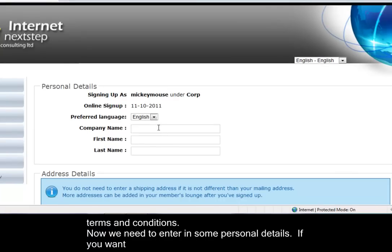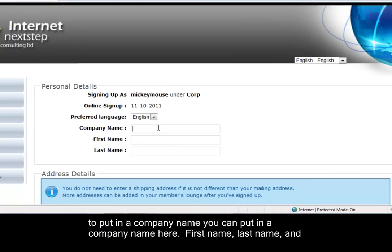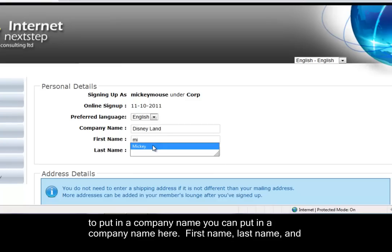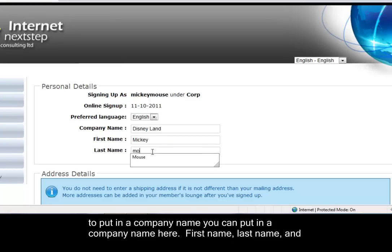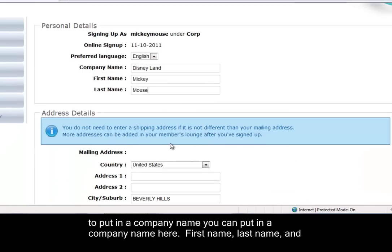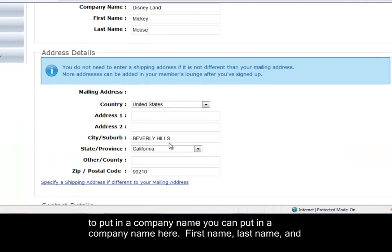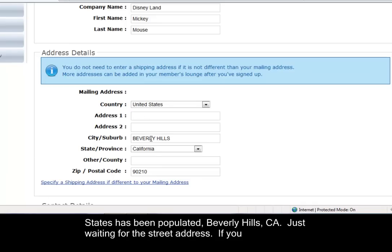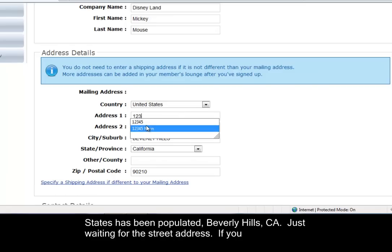Now we need to enter in some personal details. If you want to put in a company name, you can put in a company name here. First name, last name, and mailing address. You'll see because on the previous page we already put in the zip code, the United States has been populated - Beverly Hills, California, just waiting for the street address.